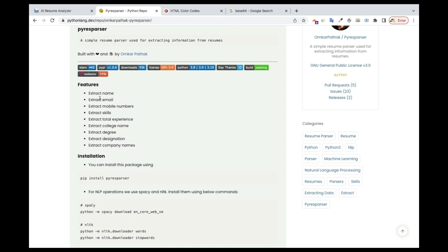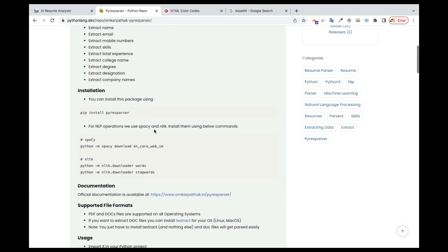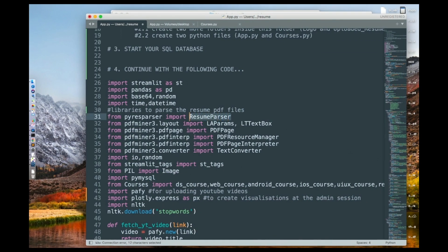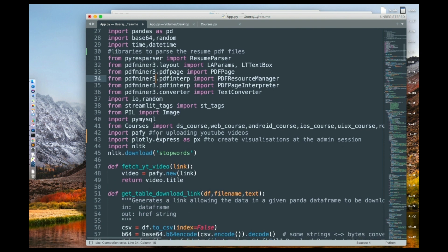The resume parser is going to help you extract the name, email, mobile numbers, skills, total experience, college name, degree, designation, and company — it extracts all of that from the resume. It's very simple to use; otherwise you'd need to write a long function to do it. Then I'm also using PDF Miner, PDF Page, Resource Manager, PDF Page Interpreter, and Text Converter — all of these are for working on the PDF to help us read it and extract information.